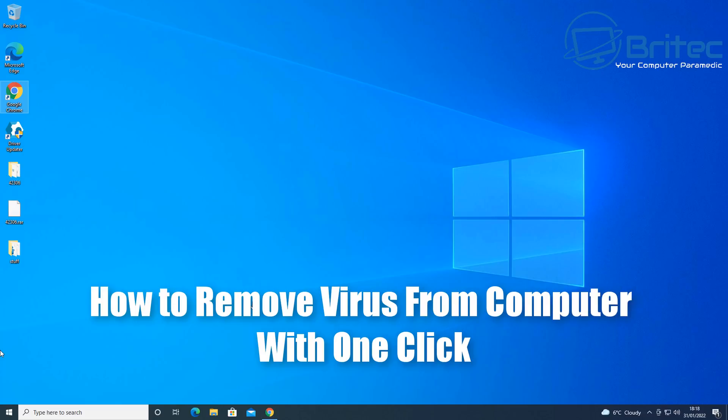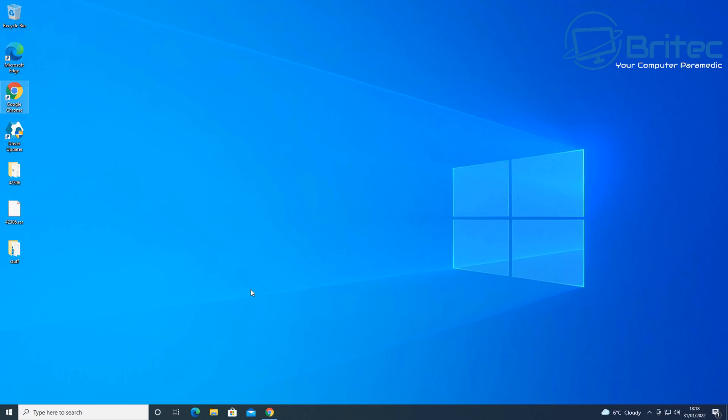What you guys got, another video here for you on how to remove viruses from a computer with one click. Now I've got quite a few people that wanted to see this particular video, so I thought I'd make a video showing you basically what it is.